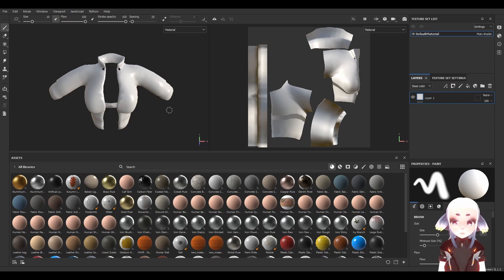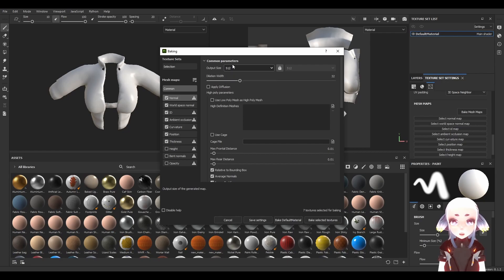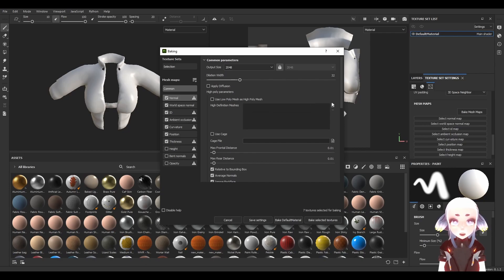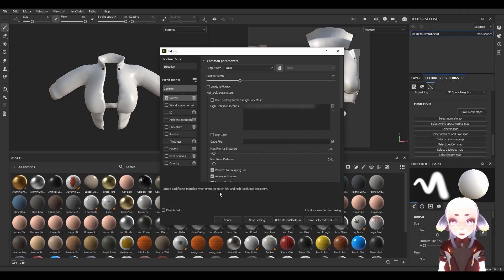Baking normal maps in Substance Painter is super easy. All we have to do is click on Texture Set Settings over on the right, scroll down, and then click on Bake Mesh Maps. That is going to make a new window for us. First, we're going to change our output size to 2K. Next, I'm going to click on the little file icon to the far right of where it says High Definition Meshes, and here I'm going to upload our high poly mesh. The next thing is to choose what we want our output textures to be. For the purposes of this tutorial, I'm going to uncheck everything except for normals. However, you can also bake height or ambient occlusion — ambient occlusion lets you apply some passive shadows to your object — but for this tutorial, all I really care about is the normal map.